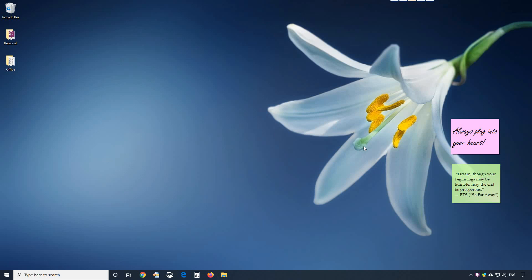Welcome. Sometimes when Notezilla doesn't start successfully, you may want to clean up the data and try running it, or download notes data from Notezilla's cloud account. This video will show you how to delete all the data from Notezilla and start fresh.